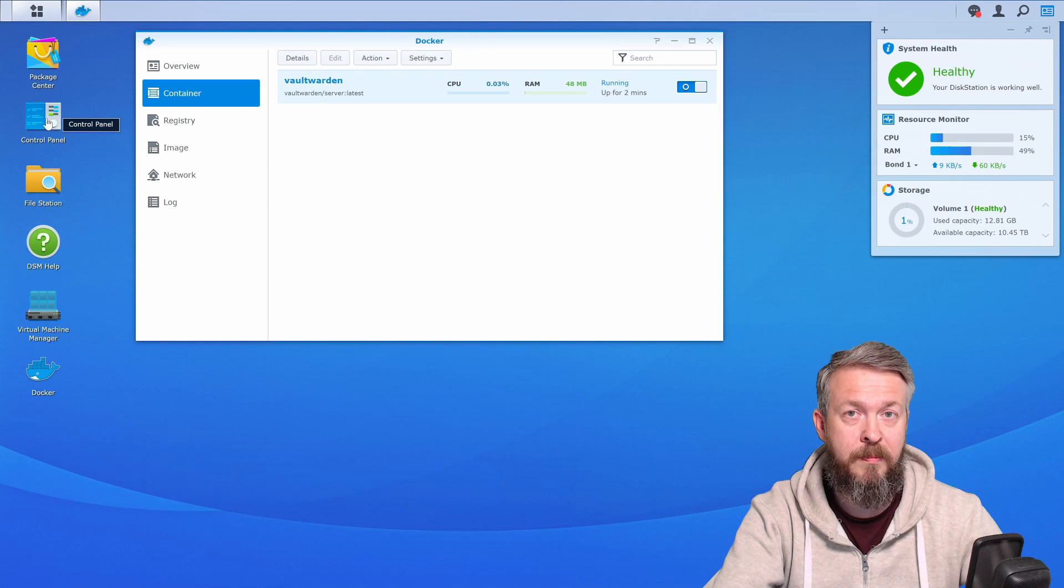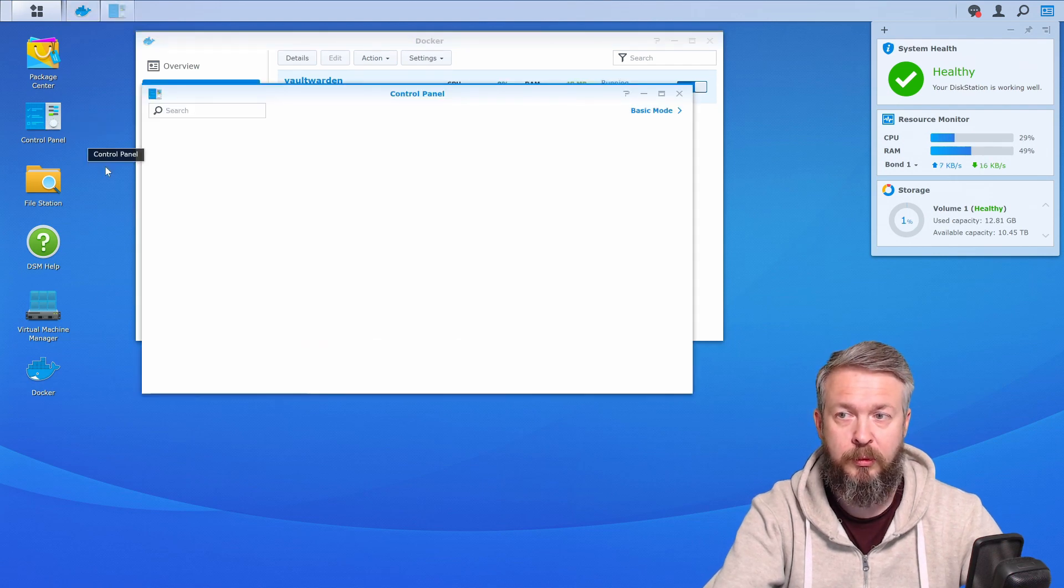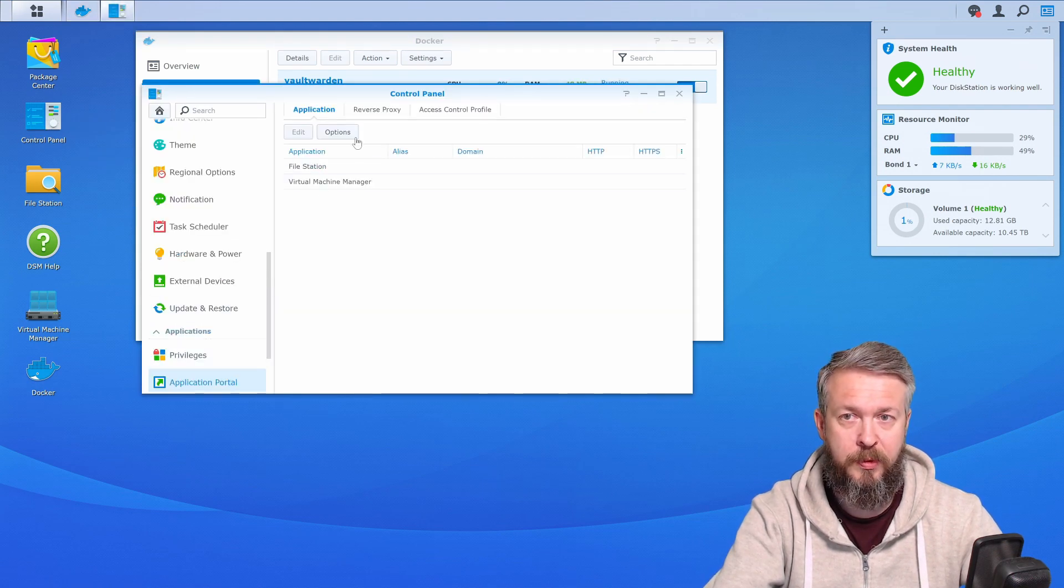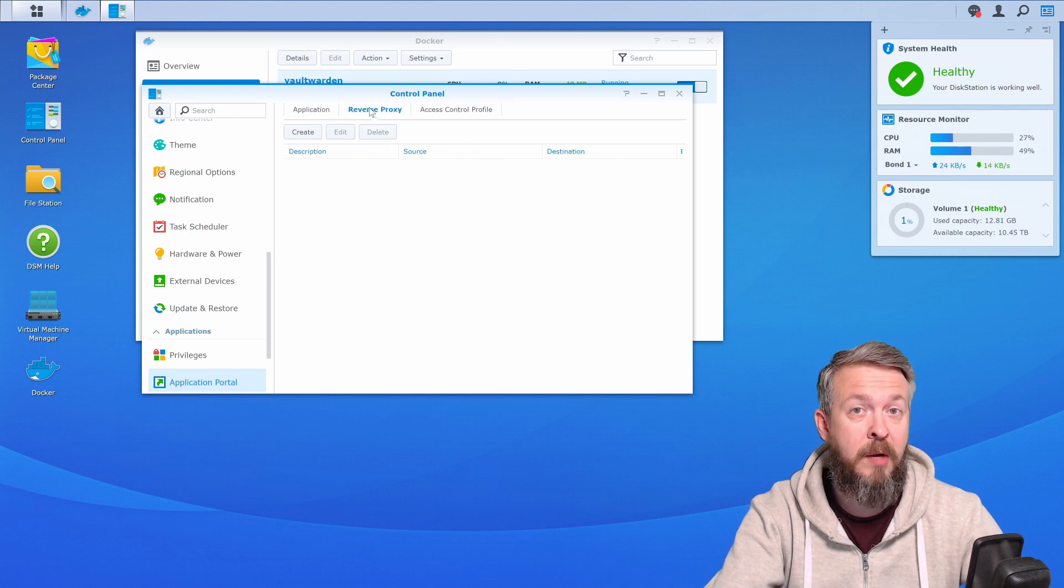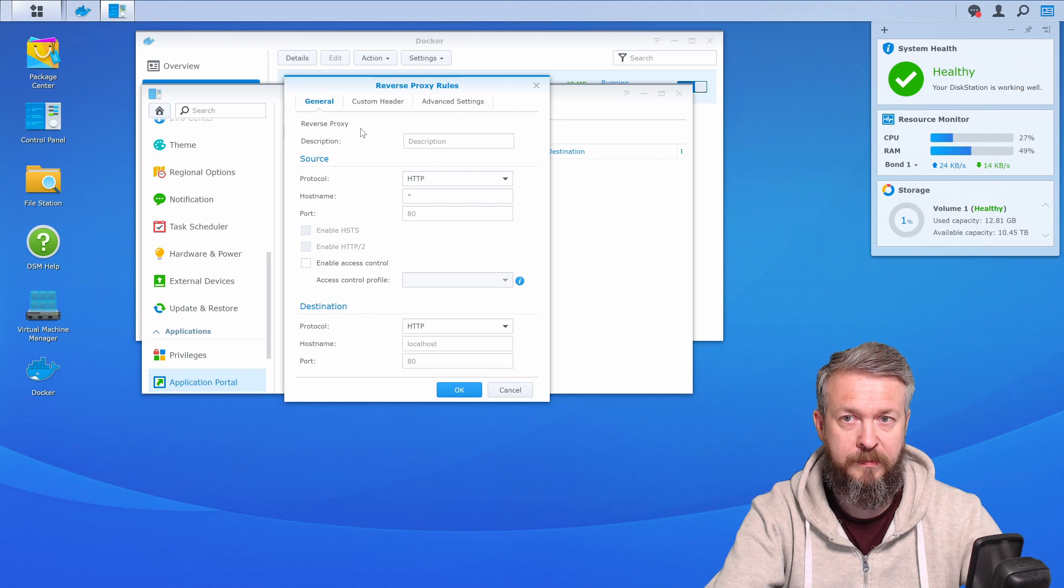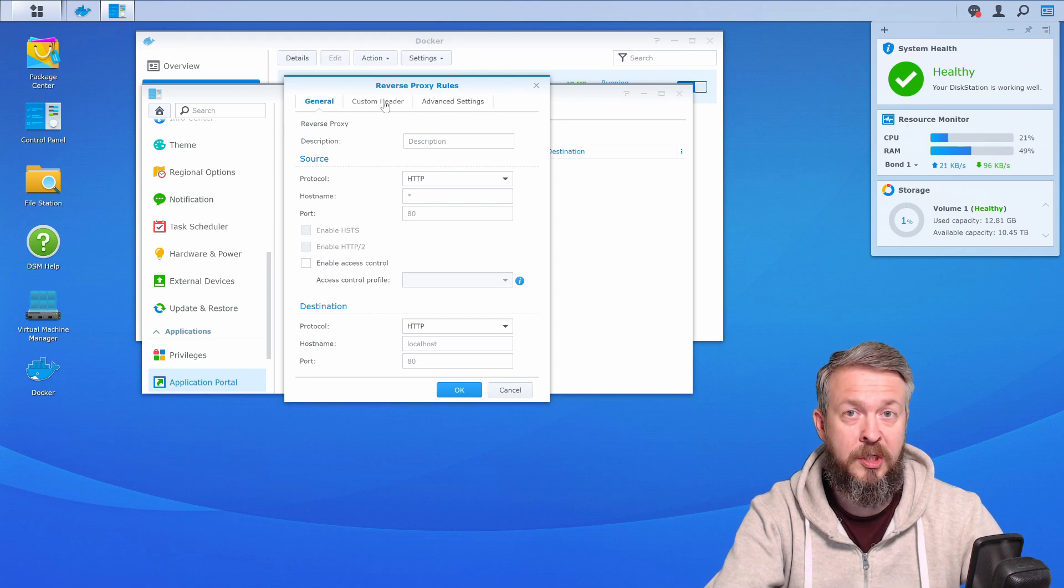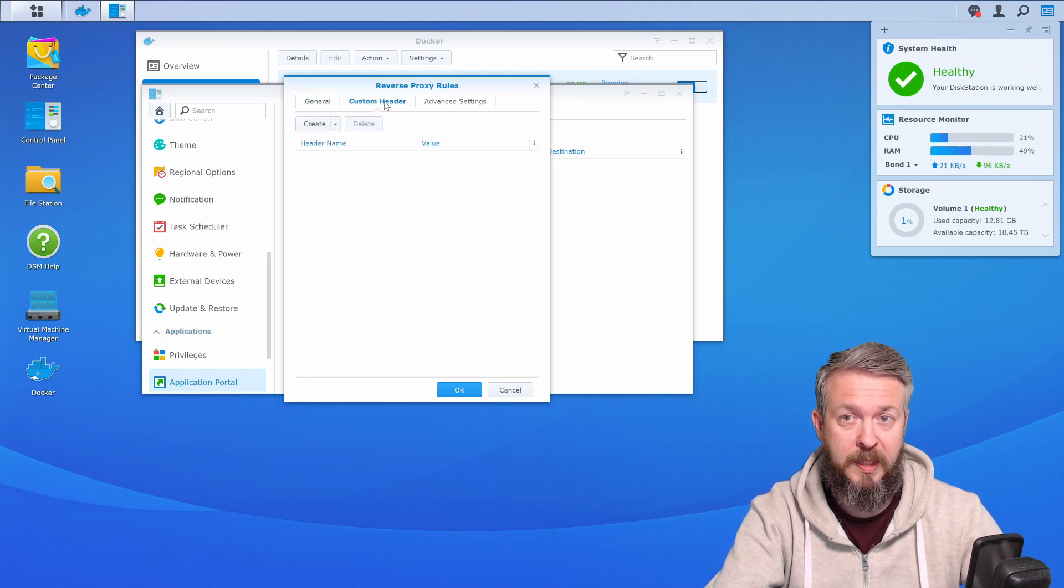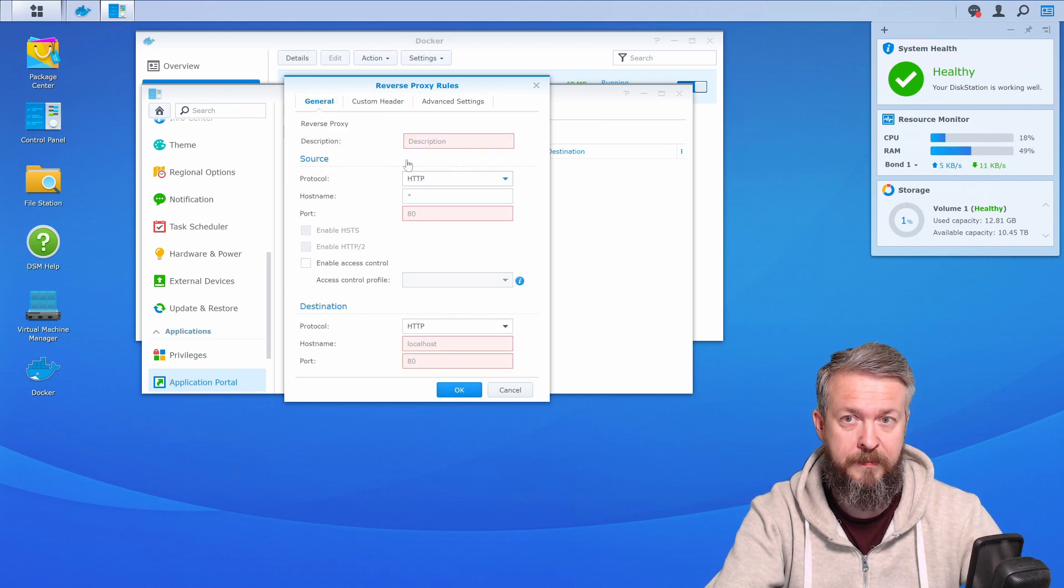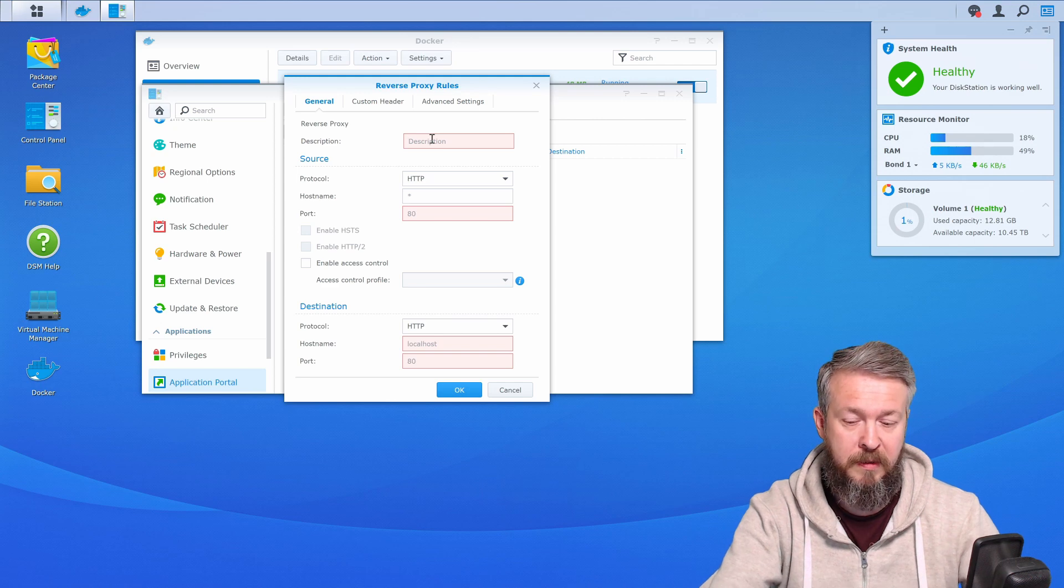The next step is to configure reverse proxy. For that we need to go to control panel, application portal, reverse proxy, and we will create a new entry here. Let's press on create. Just to avoid something that I always forget, we'll go to custom header and press here create WebSocket.